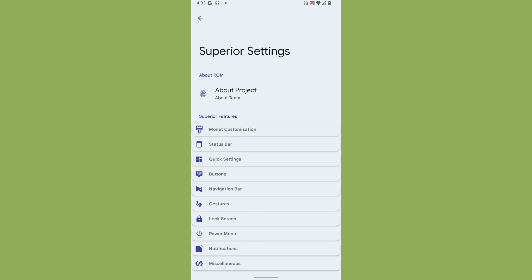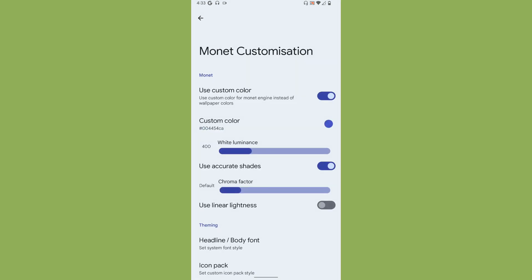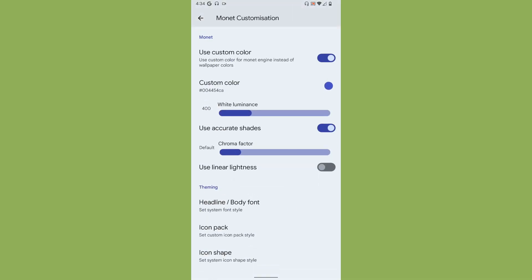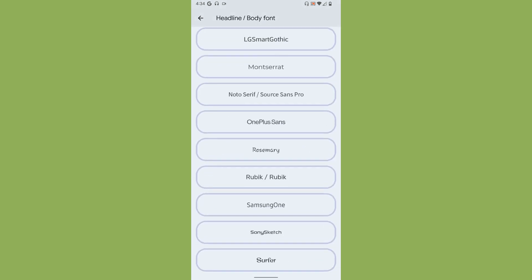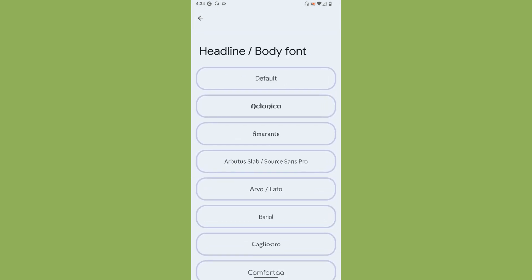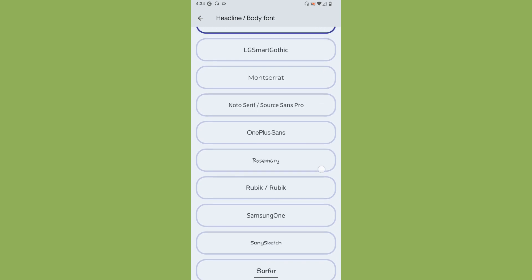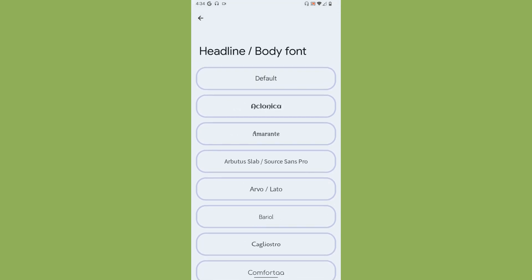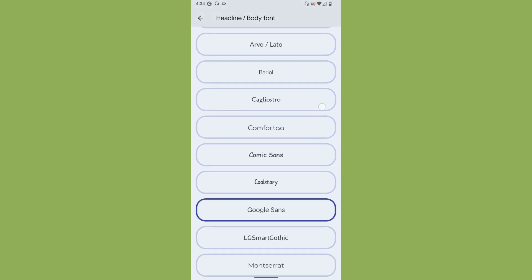The ROM offers some useful basic customization. First one is Monet customization. If you don't like to use the wallpaper colors, you can enable custom color and apply the color of your choice. That is pretty much good.